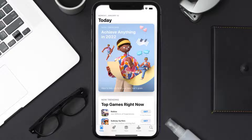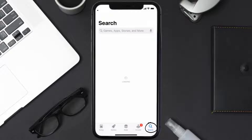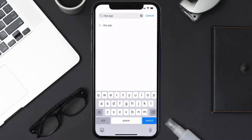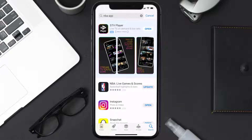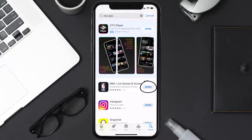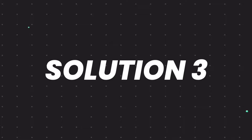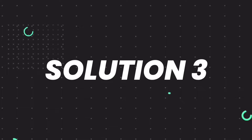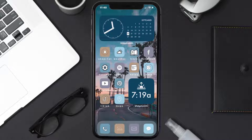Tap on the search icon in the bottom right corner, then search for the NBA mobile app. If you see the update button right next to the app name, simply tap on it to make sure you're running the latest version of the app. But if you still encounter this issue, then you need to clear the app cache.